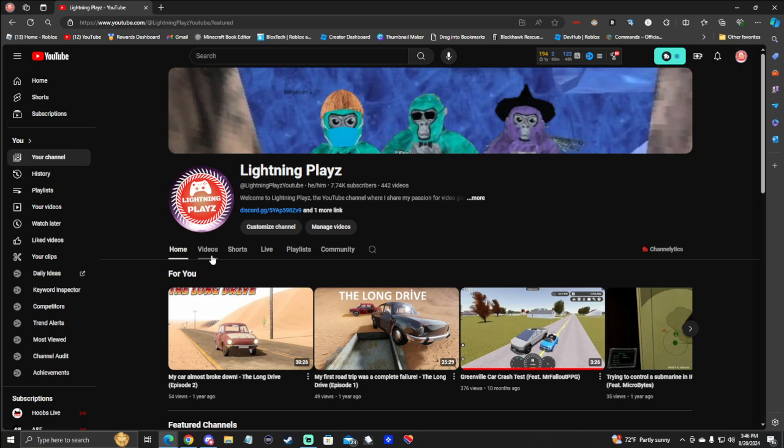Once we hit 8k subscribers, I am going to go live for 6 hours. Which is a long live stream and I will do anything in that live stream. Like any game you guys want me to play.